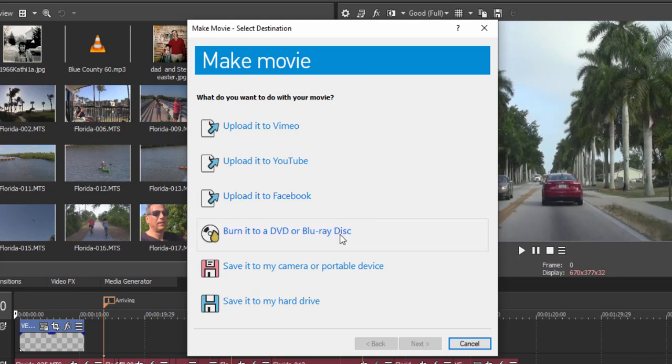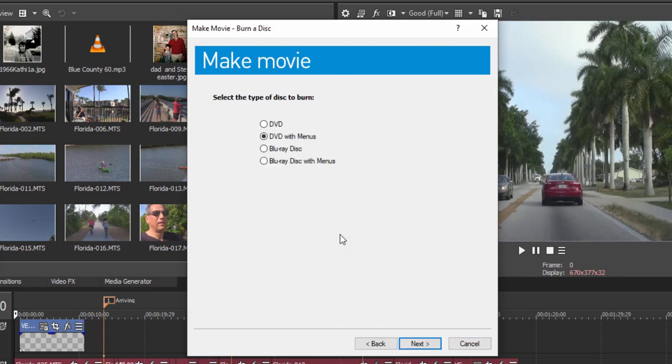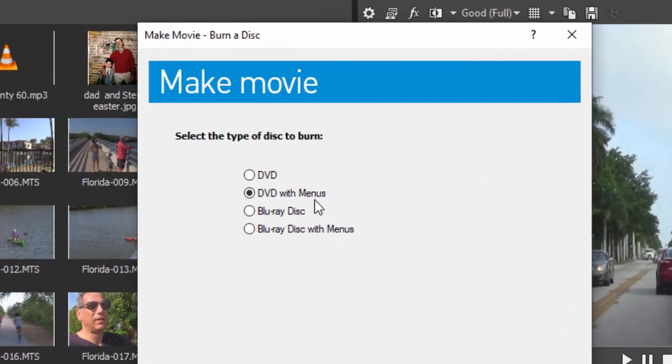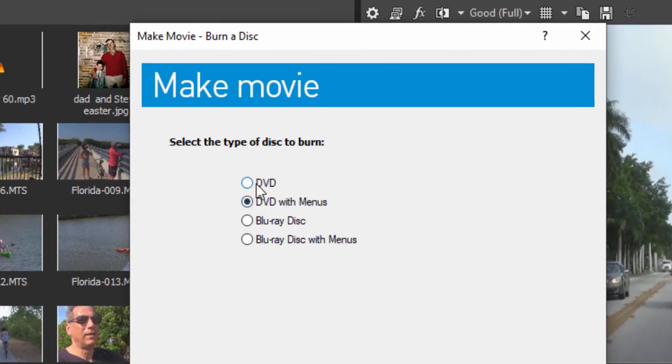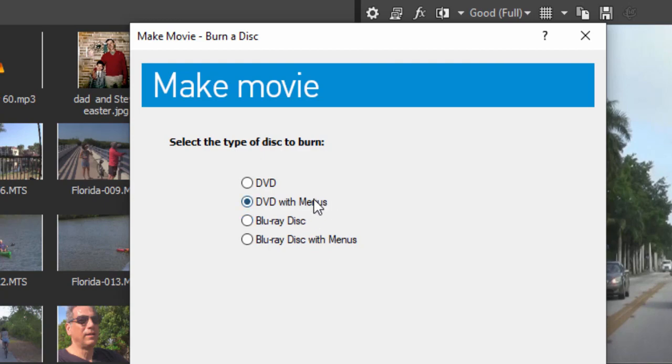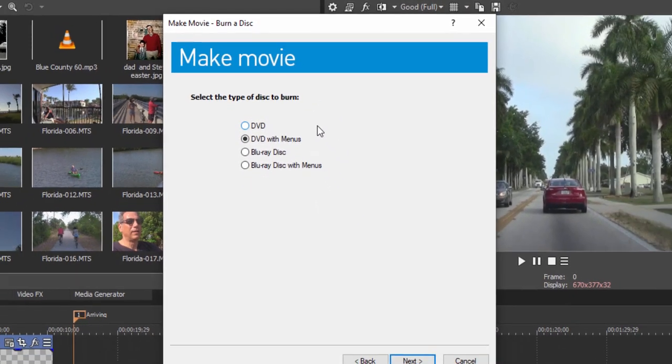If you select the option to burn it to a DVD or Blu-ray disc, you can either create the DVD or Blu-ray disc with no menus directly from Vegas Movie Studio Platinum, or the better option is to send it over to DVD Architect.